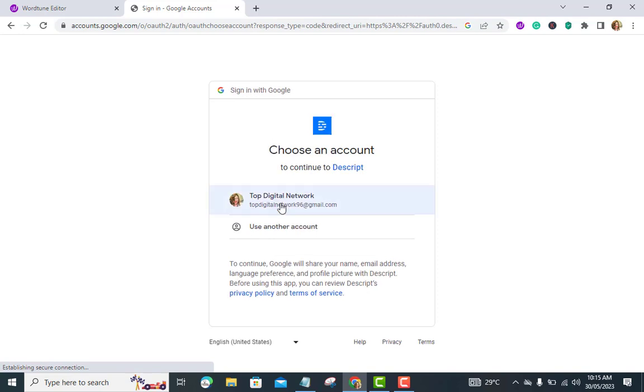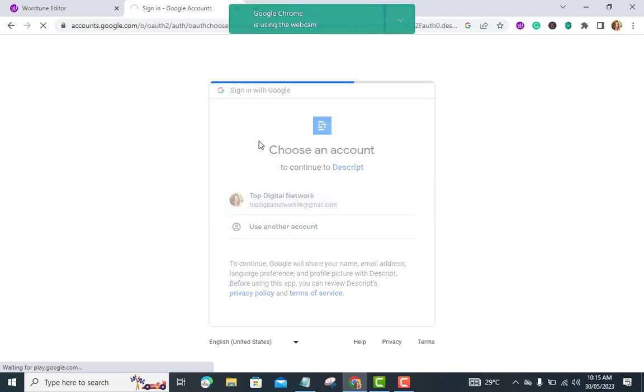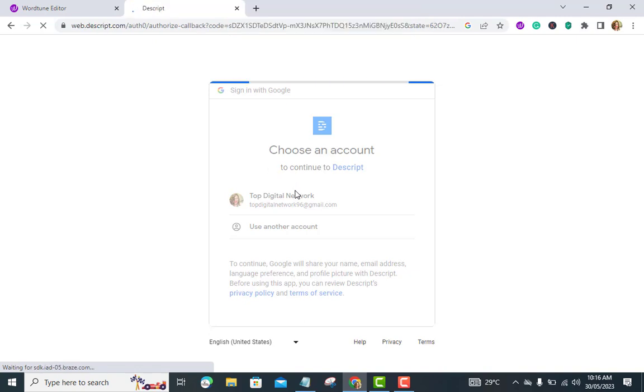Transcribe your media. Descript automatically transcribes your audio or video files. Wait for the transcription process to complete, which might take some time depending on the length of your media. Transcriptions help you edit your content using the text-based interface.